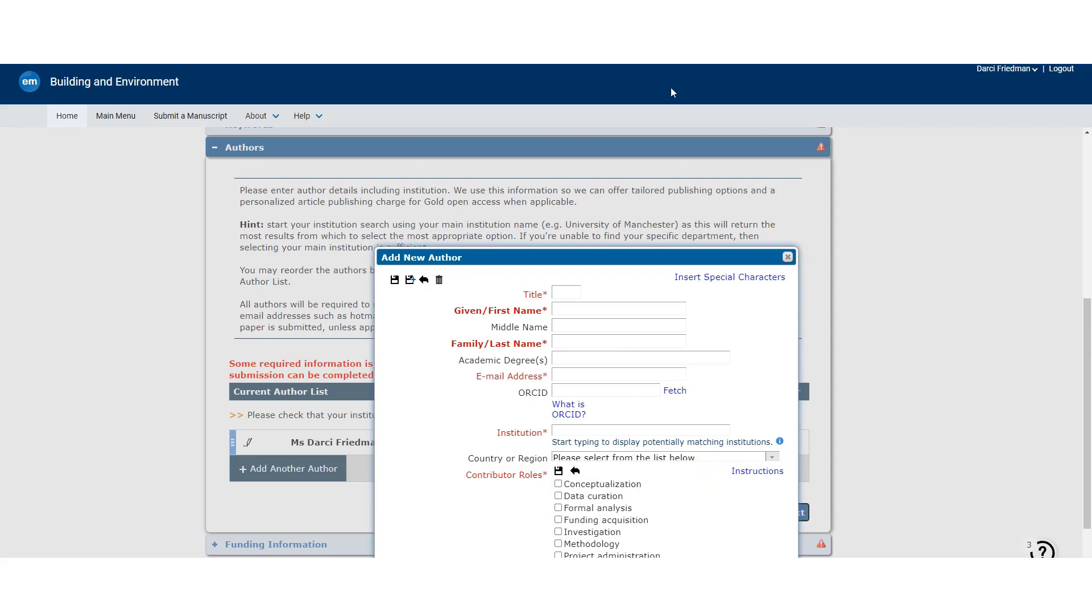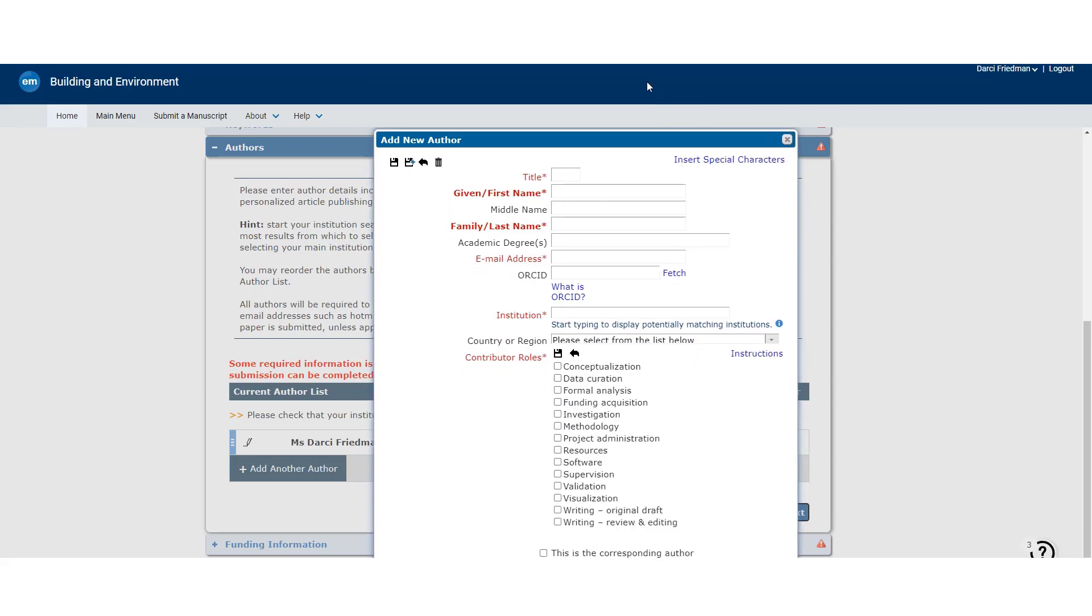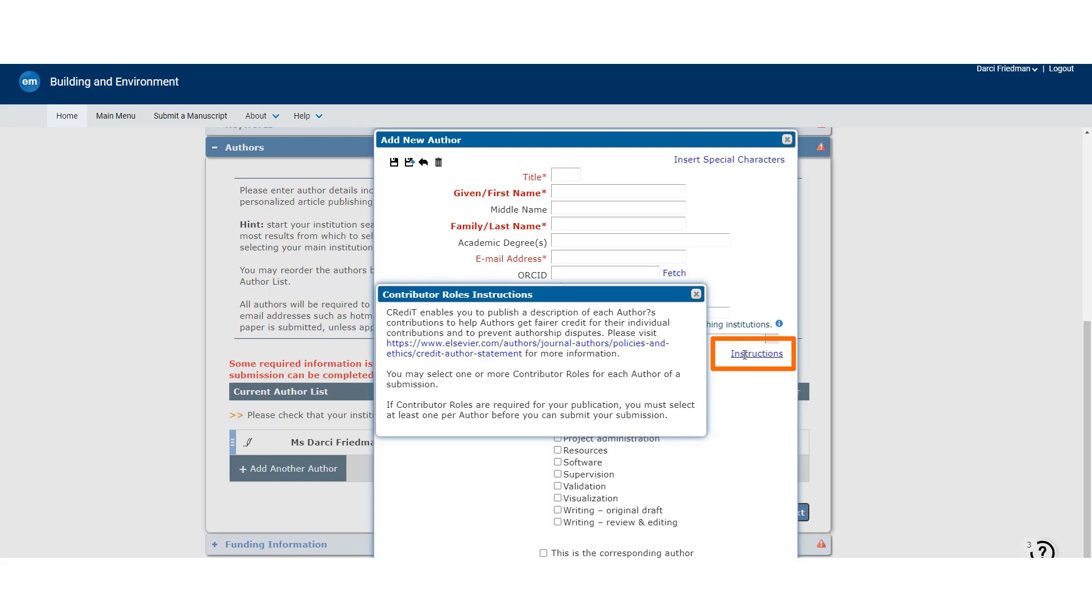Each of the 14 roles is listed, and the corresponding author simply selects which one or more apply for each co-author. Additional information and instructions are available via this pop-up. This information is also repeated in the journal's guide for authors.